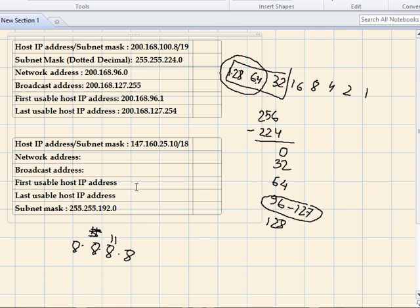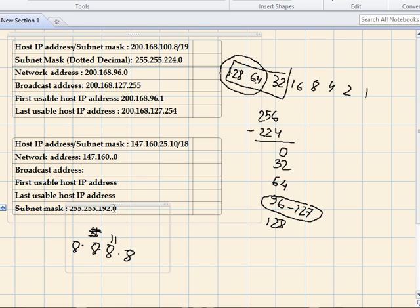The first two octets of the network address will remain the same because they have a subnet mask of 255: so 147.160. The third octet is going to change, and the last octet is going to remain zero because the logical AND with the host portion — that part is zero — keeps it zero. So let's find out the magic number.